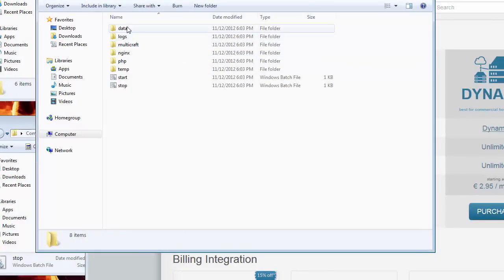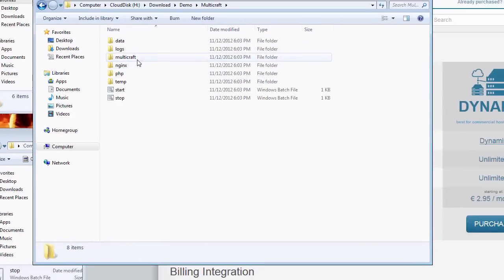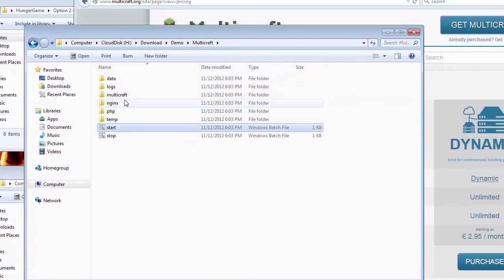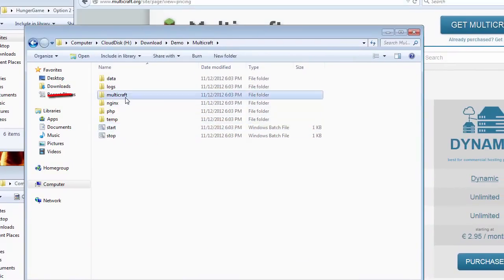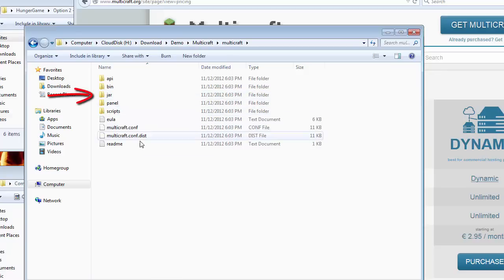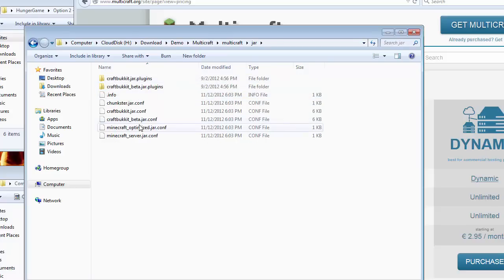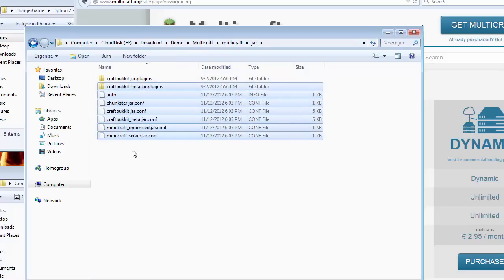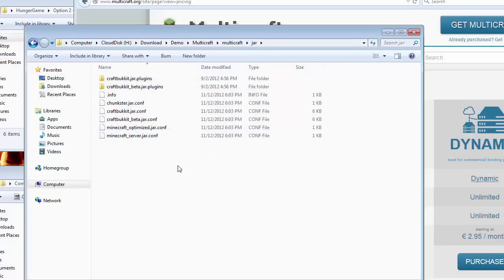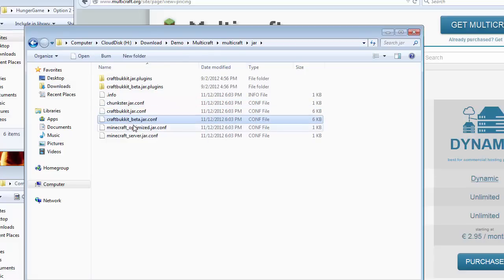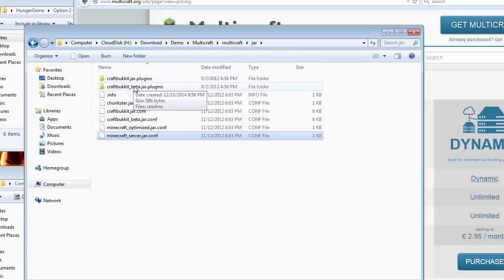Let's check out the Multicraft files. The most important information is under the Multicraft folder. The JAR folder is the place to put the base Minecraft server installation files and configurations. As you can see, there is no PocketMine server configuration here. We need to download PocketMine files from PocketMine.net for the server, and configuration files from the Multicraft website.